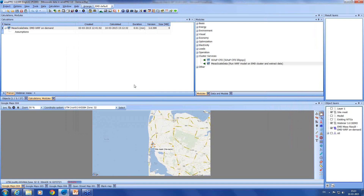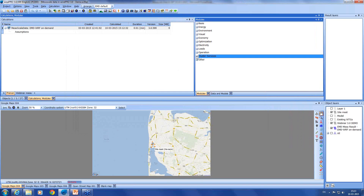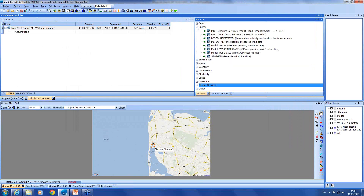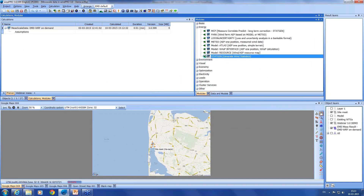Now I also have my EMD WARF data. To update the EMD WARF data to a more recent period, you simply reopen the existing calculation, choose the time period that you want, and start it on server. When you download it, it will automatically be added to your existing meteo object.